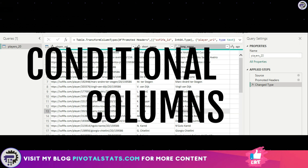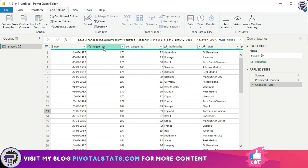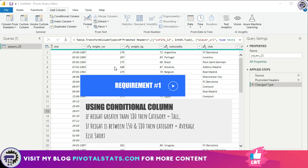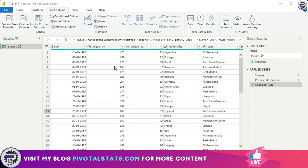There's a column called 'Height Centimeter' and we need to create a new column that tells us whether a player is tall, average, or short. The conditions are: if the player is more than 180 centimeters, they are tall; if the height is between 150 and 179, they are average; and if the player is less than 150 centimeters, they are short. We need to categorize the new column in this manner.